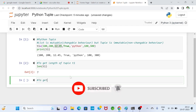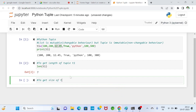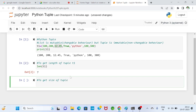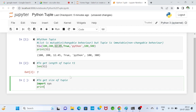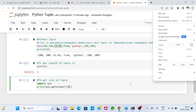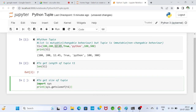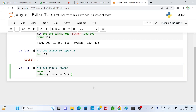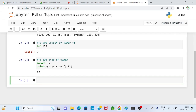To get the size — how much memory is allocated — we import sys and use sys.getsizeof(t1) inside a print statement. Running this gives 96, meaning 96 bytes of memory are allocated and the name of that memory location is t1.